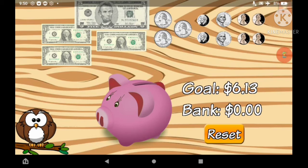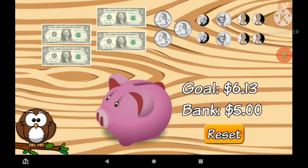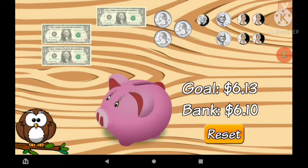$6.13. 1 dollar, 10 cents, 1 cent, 1 cent, 1 cent.